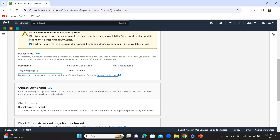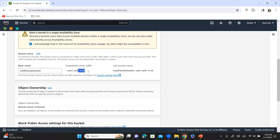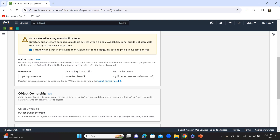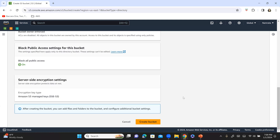Now it's asking me to give a base name, so I'll enter 'my-dir-bucket-name'. You can see the base name I provided, then the availability zone suffix, and then the standard suffix at the end — that's the full bucket name. It's your base name, then your availability zone, then the standard suffix '--x-s3'. Keeping everything else standard, let's click on Create Bucket.